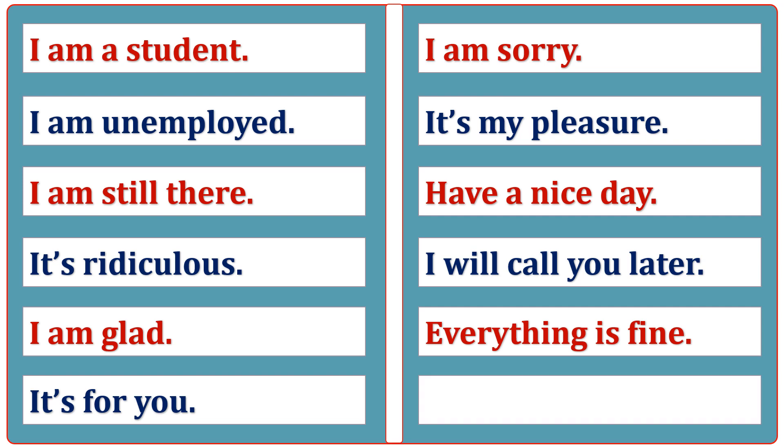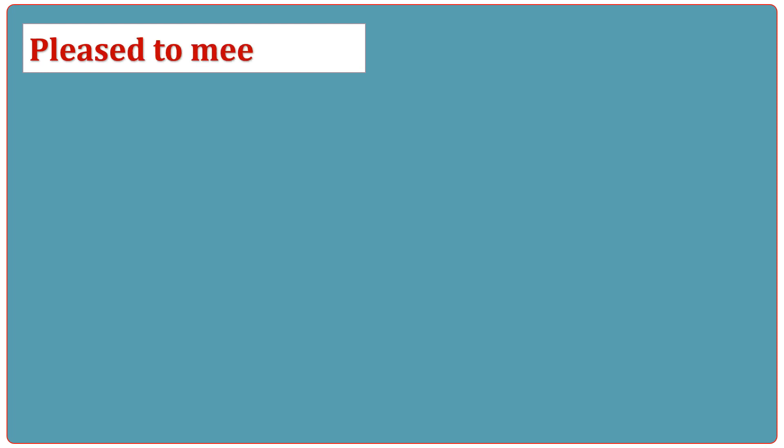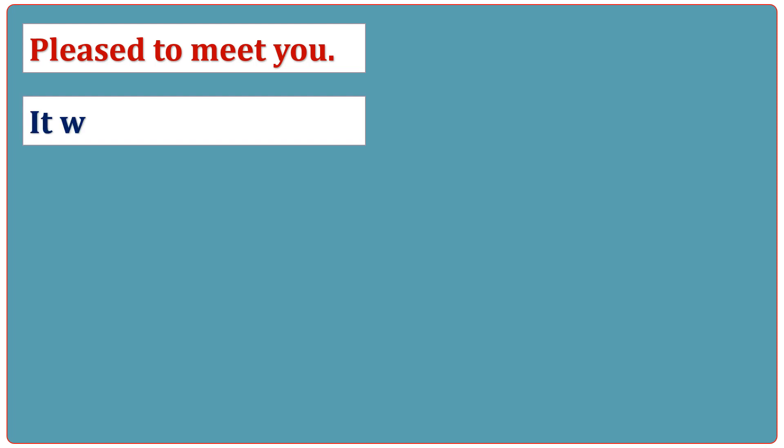May God bless you. Pleased to meet you. It was fantastic.